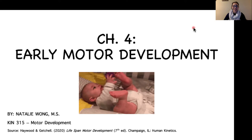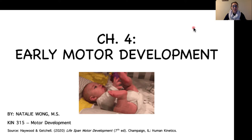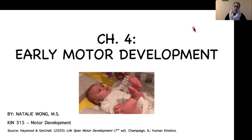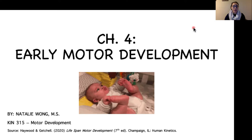Hey guys, and welcome to the first video in our module 3 lecture series. Our topic of discussion this week is based on chapter 4 from the Haywood text, and it is early motor development, which is basically encompassing the movements that we observe in infancy.